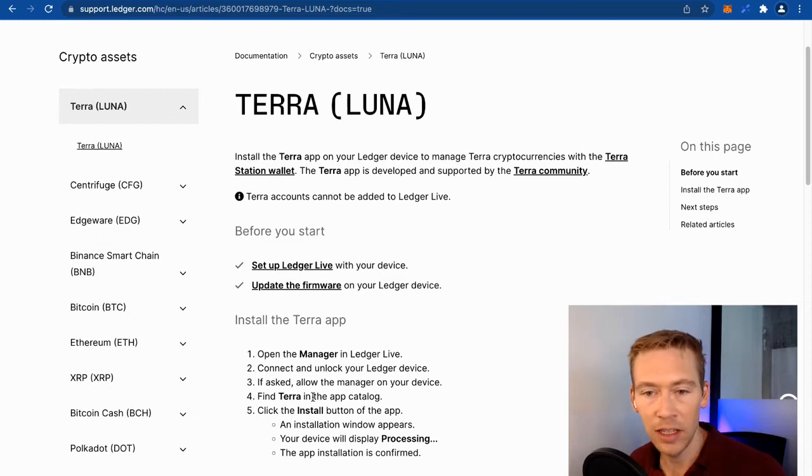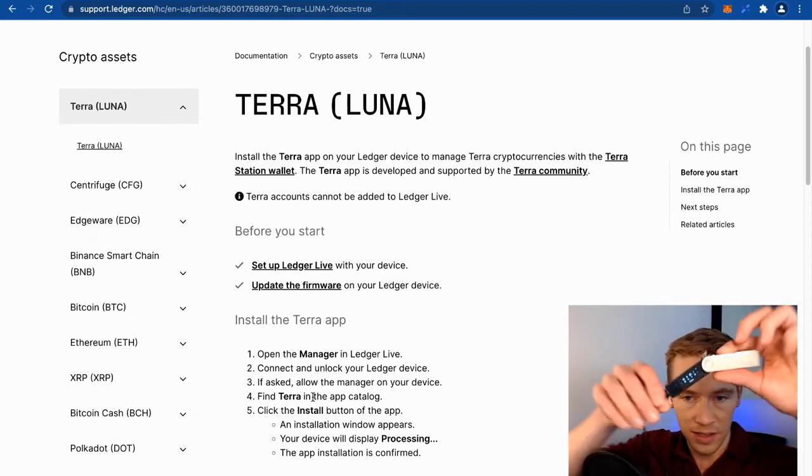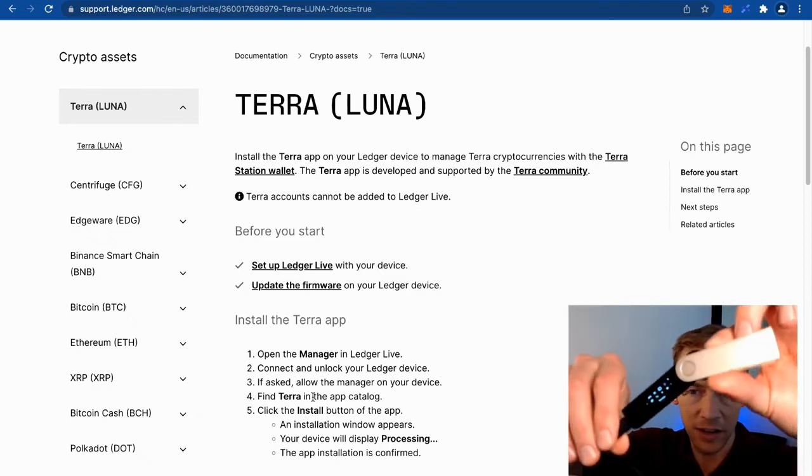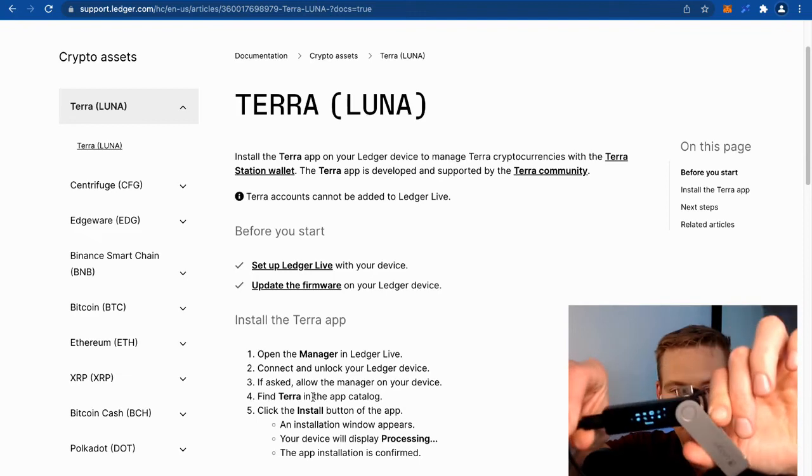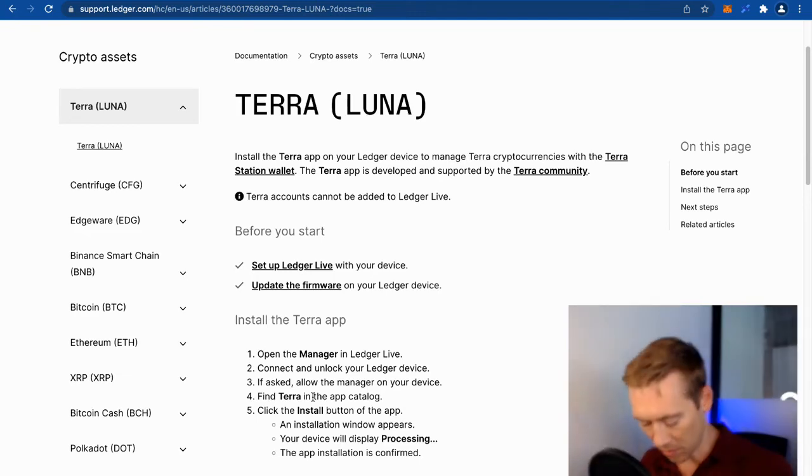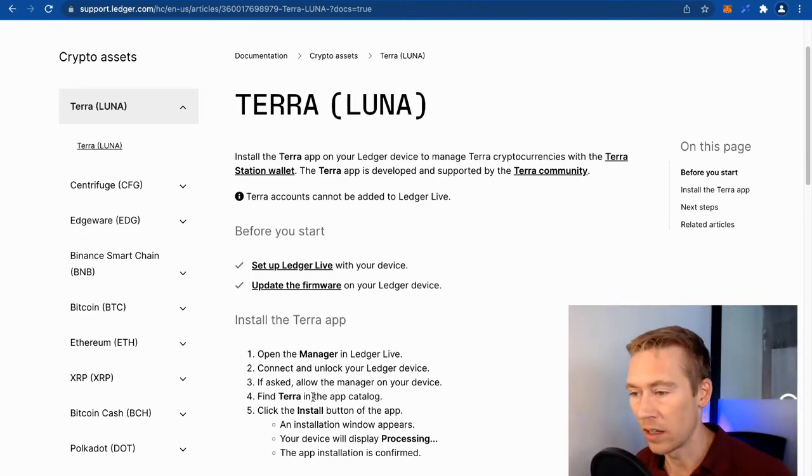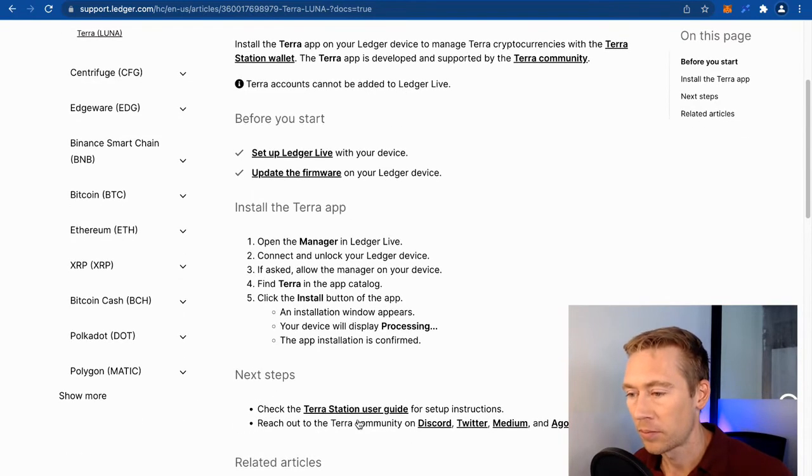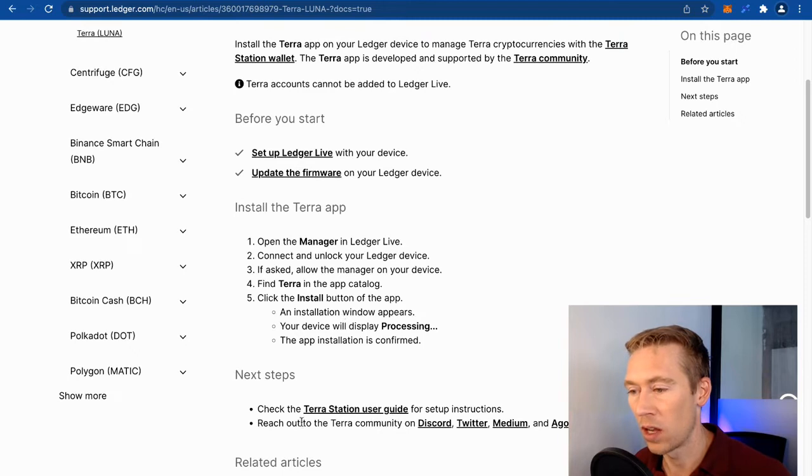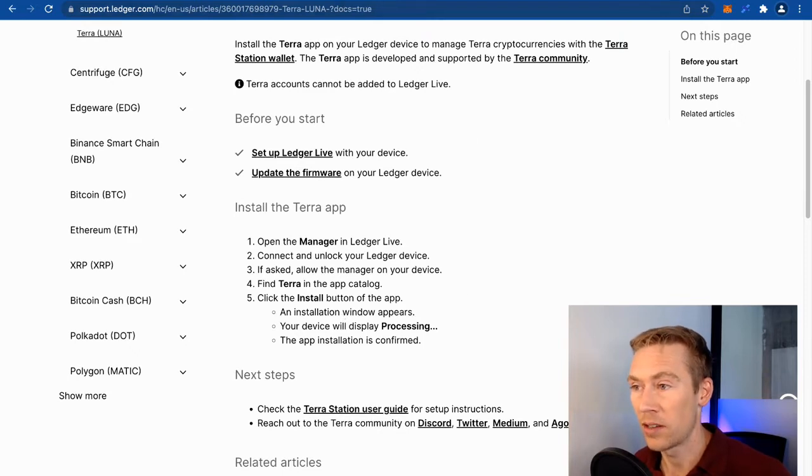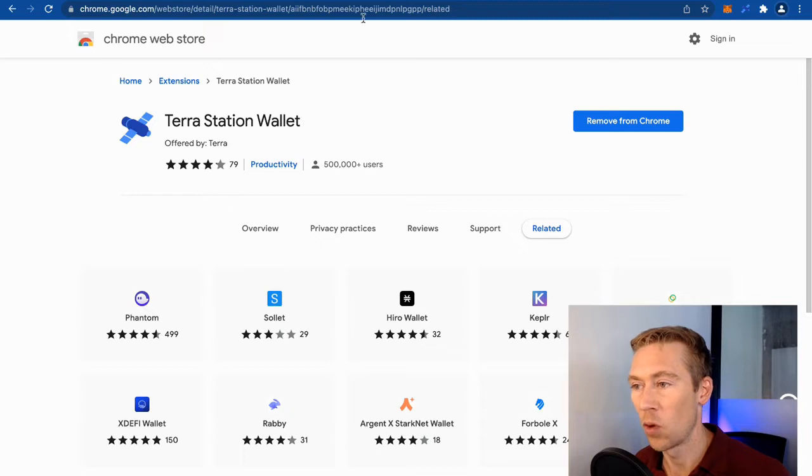It's right there. It looks like a little circle. We are going to go ahead and click on that, and we're going to go to Terra Station User Guide. We're going to get the Terra Station Wallet, which is a wallet that is found over here.